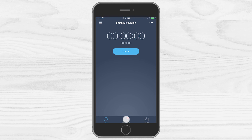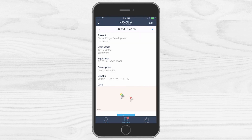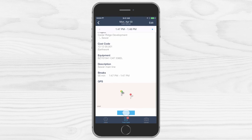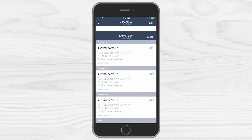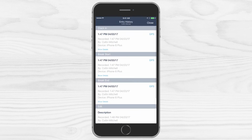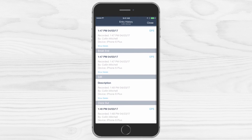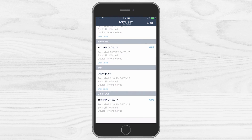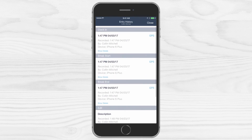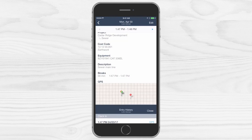If you'd like to verify your time card is correct, simply tap view time entry and see a detailed log of when and where you clocked in, as well as if any edits were made to your time card.